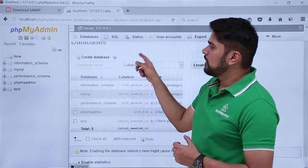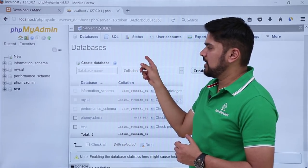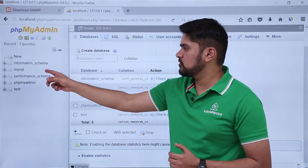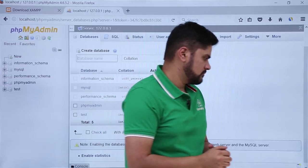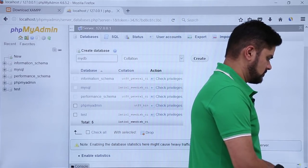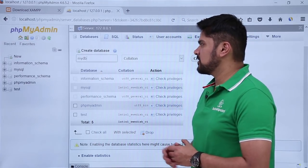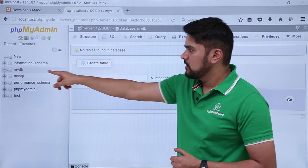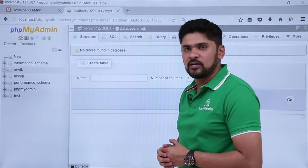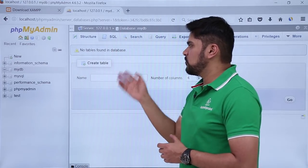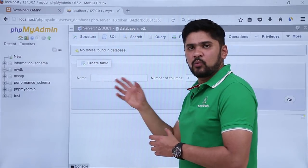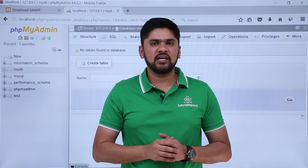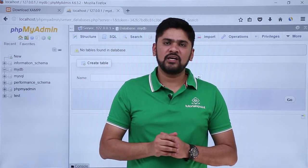In phpMyAdmin the default databases provided by XAMPP are visible. We will create a new database for our Joomla website. Click on New. Here we need to add a database name and click Create. I have added the database name 'mydb'. After adding the name click Create. The database has been successfully created and mydb is now visible in the left panel. Right now there are no tables because we haven't linked it with Joomla yet.